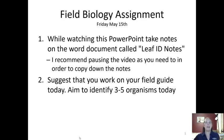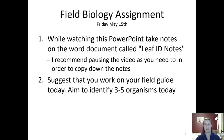Hi everybody and happy Friday. Today for FieldBio we're going to be doing some tree leaf identification.